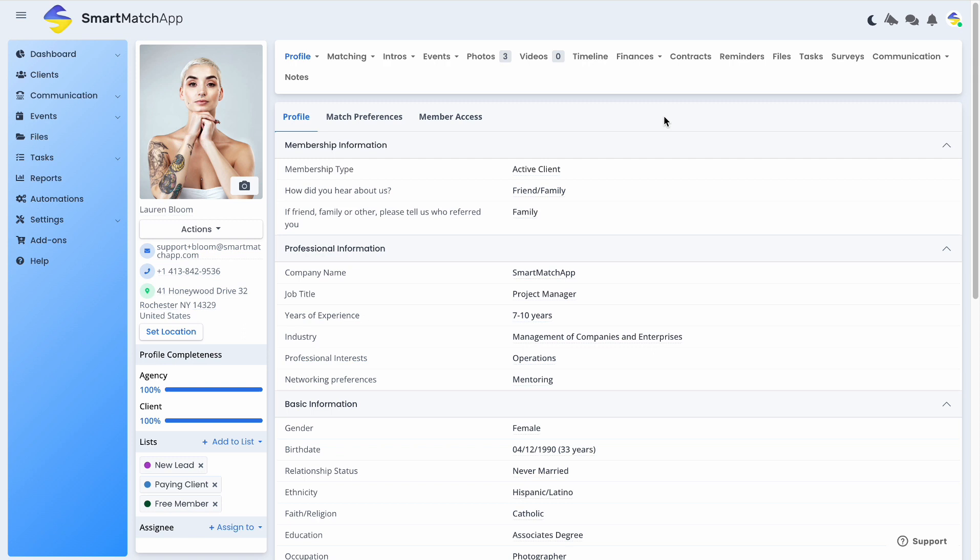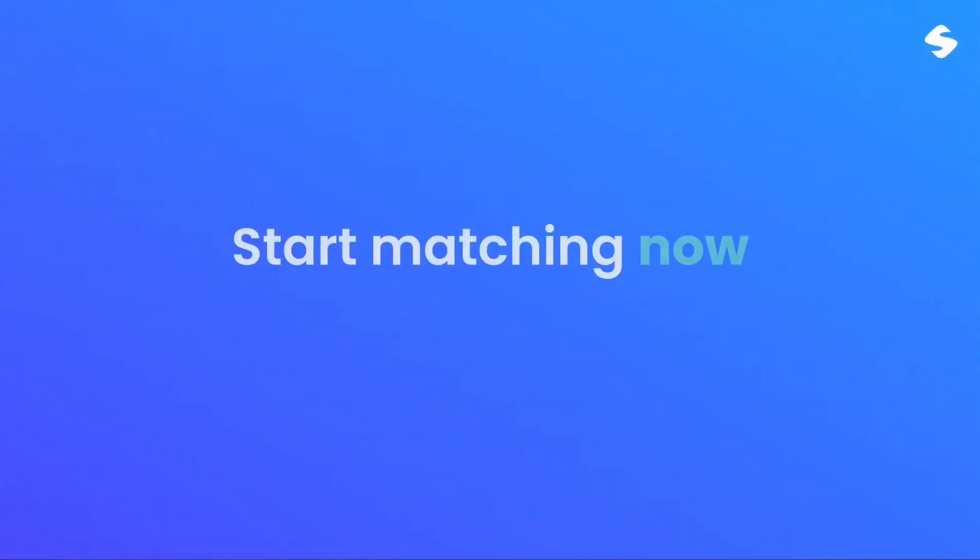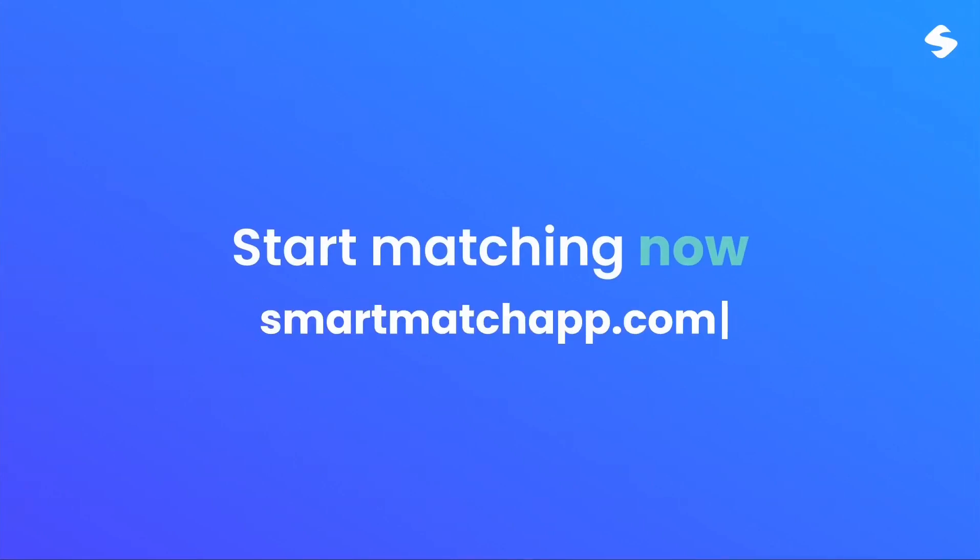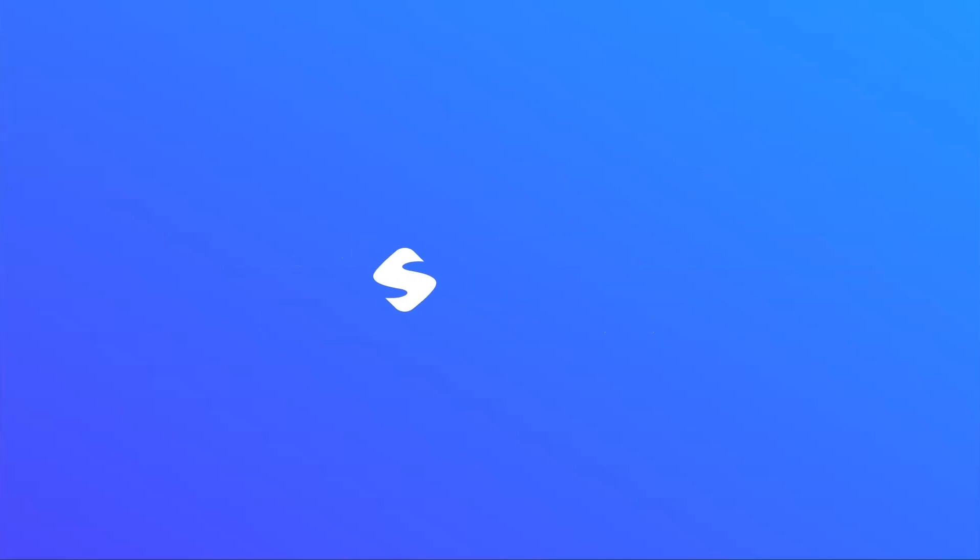If you have any questions or concerns, please don't hesitate to reach out to our support team and we'll be more than happy to help. As always, if you find this video helpful, please give it a thumbs up and share it with your fellow matchmakers. Happy matchmaking!